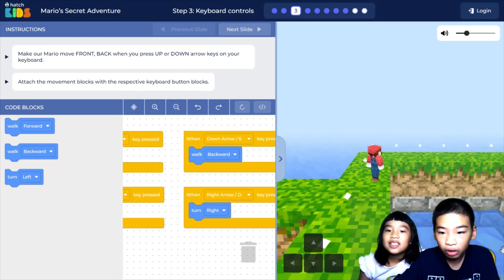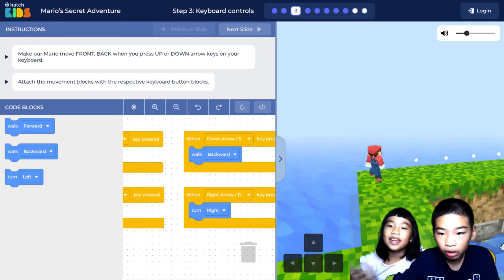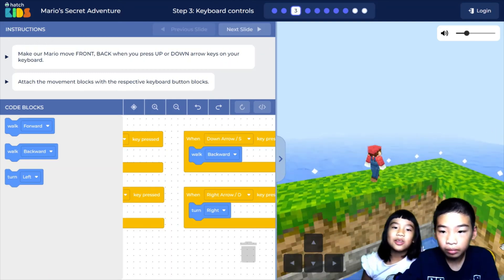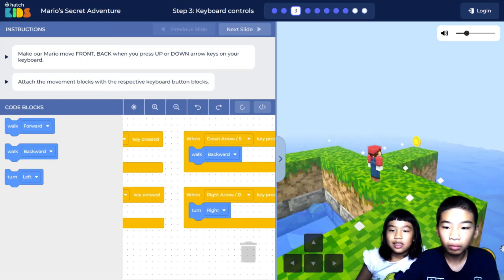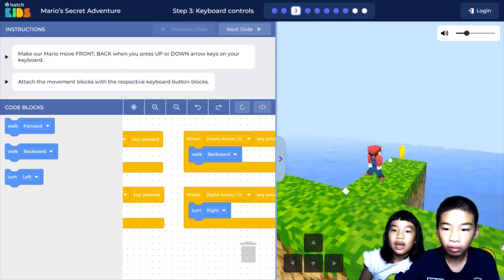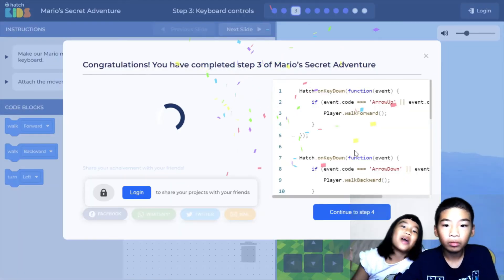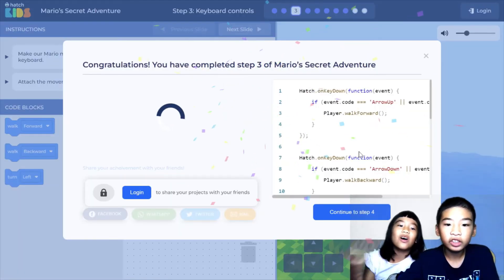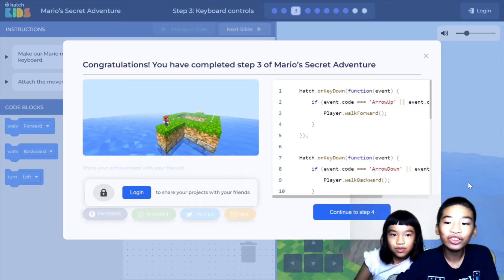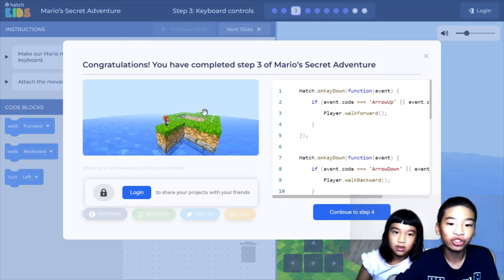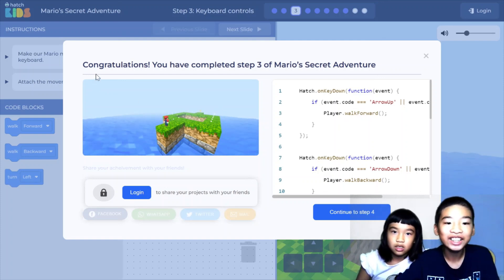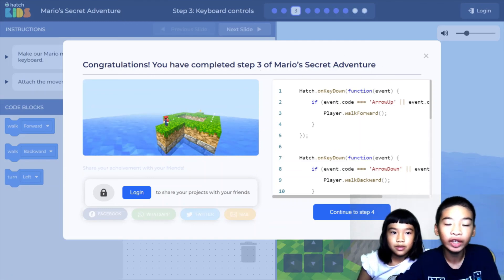For fun, you could try swapping controls — like making the forward key go backwards — to make it really challenging. It's a little harder to play here because the angle of Mario is just very weird and hard to control. But I did it! Congratulations — you have completed step three of Mario's Secret Adventure.